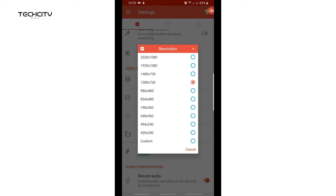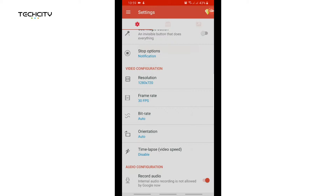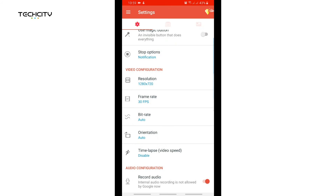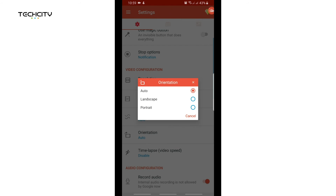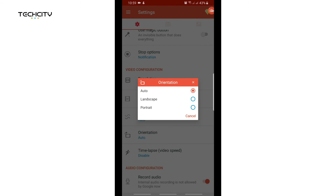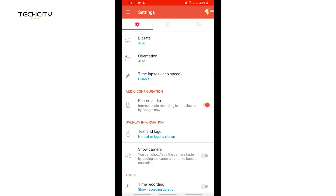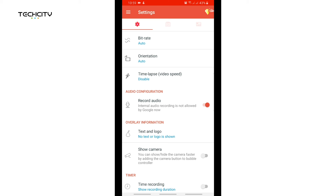Then just play with whatever you want right here. When I tap on the resolution I can choose whatever I want, but there's already a set resolution which is 1280 by 720, so I'm just going to leave it at that. I can change the frame rate too, I can also change the bit rate, and even the orientation — so if I want to record in landscape mode, portrait mode, or just make it automatic, there's the option.